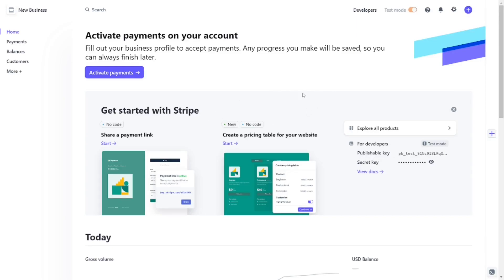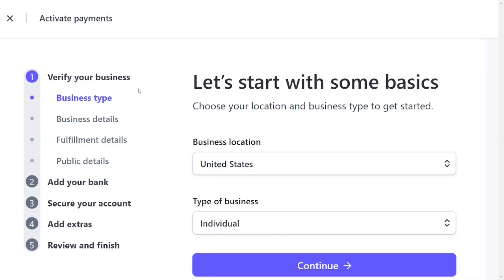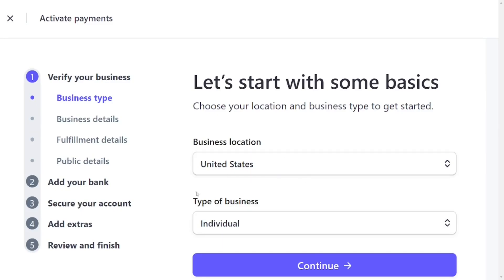This is a step-by-step tutorial on how to activate your Stripe account. After you create a Stripe account — if you haven't, there's a video in the description — come here and click on 'Activate Payment.' You will go through these steps: first, verify your business; second, add your bank; third, secure your account; fourth, add extra details like tax; then review and finish.